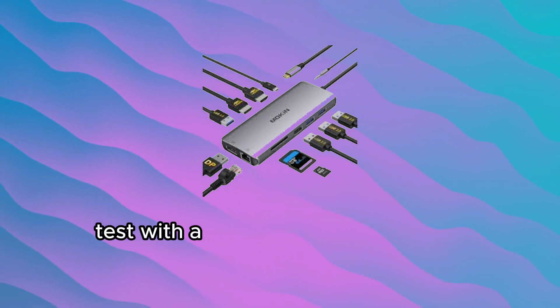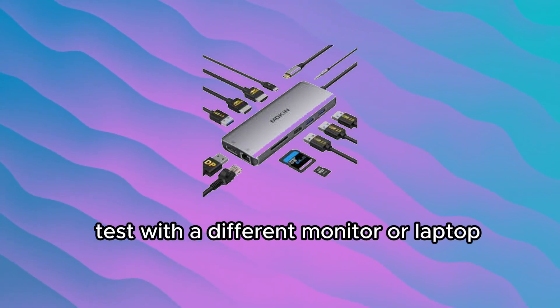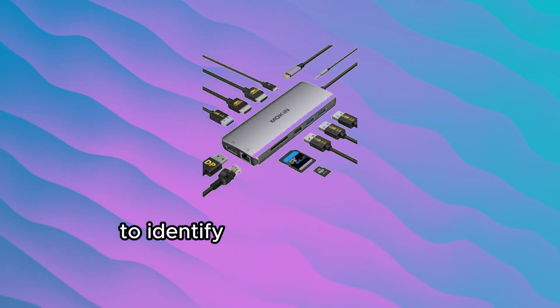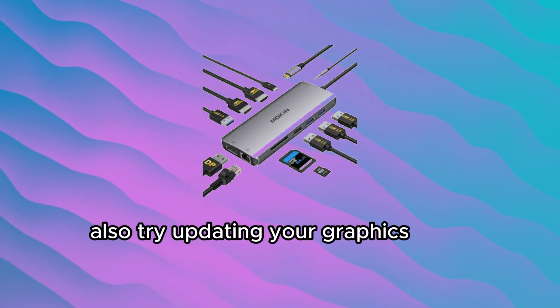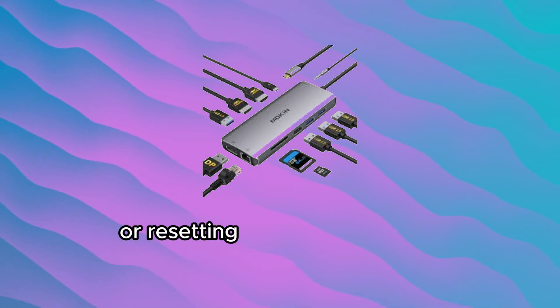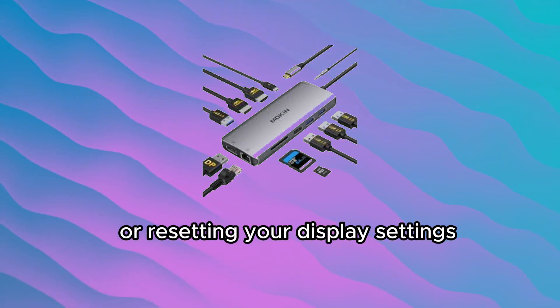Test with a different monitor or laptop to identify if it's a hardware issue. Also, try updating your graphics drivers or resetting your display settings.